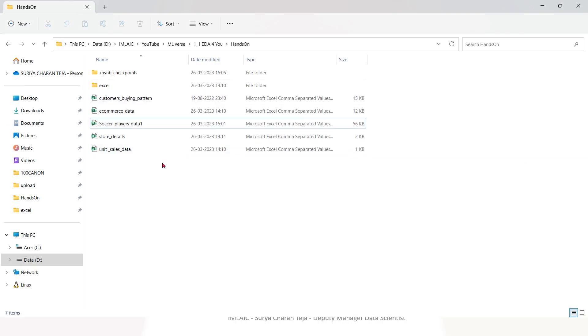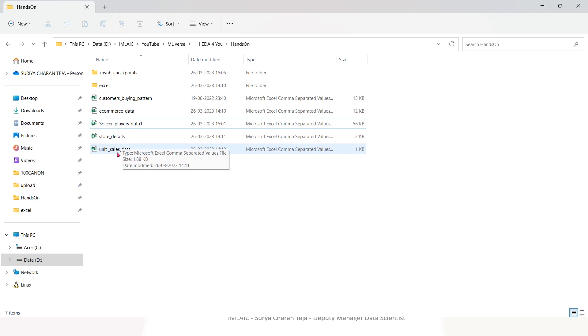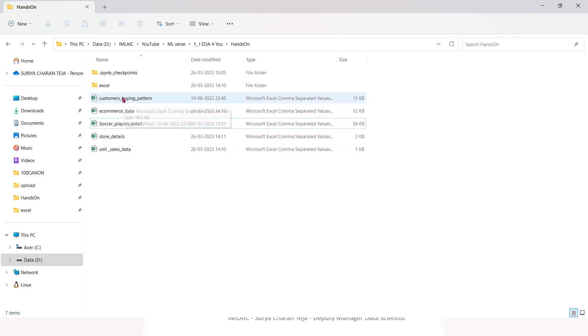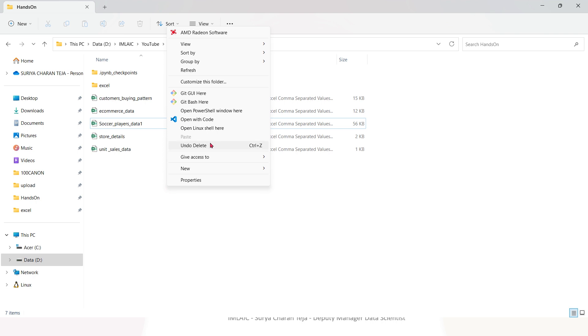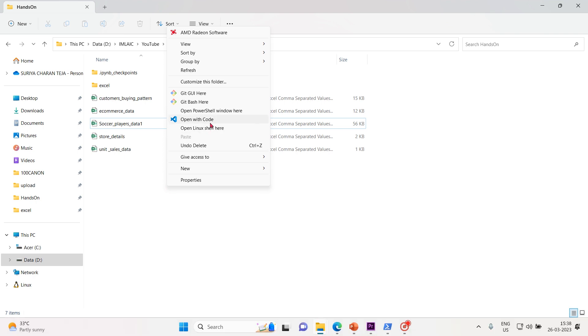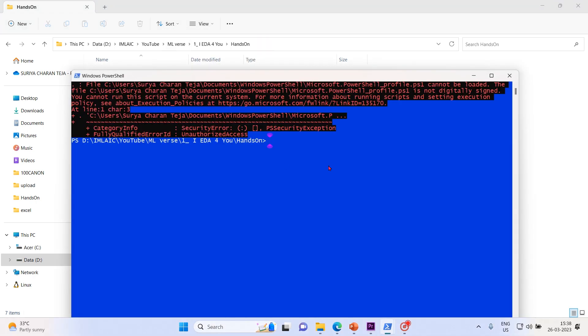These are the real world datasets: soccer players data with most of the soccer players, store details, unit sales, e-commerce, and customer buying pattern of one commerce store. Let me open my Jupyter notebook dashboard here.